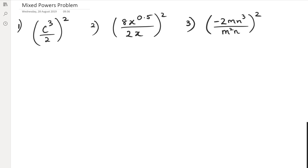Hey guys, in this video we're going to be looking at some mixed power problems — just these three examples that I'll be looking at today. The first thing to understand is that you've been working with powers of powers, which means when you have powers of powers, you just multiply them.